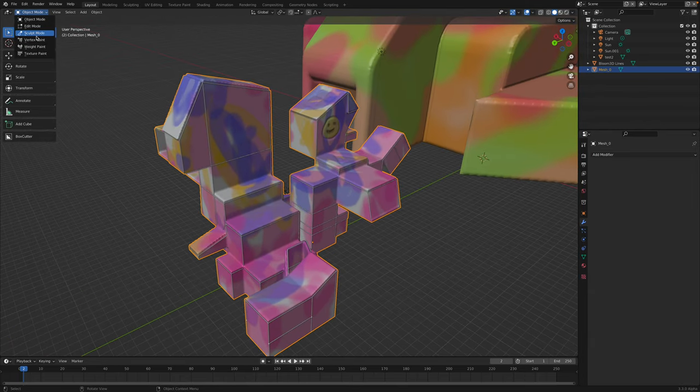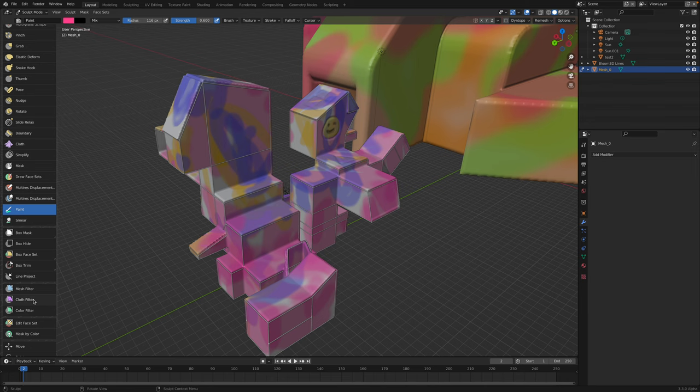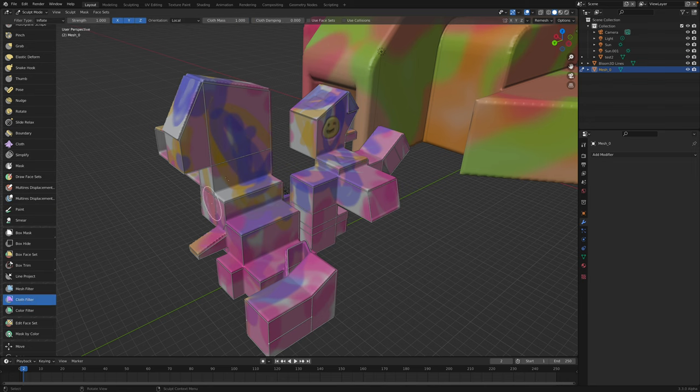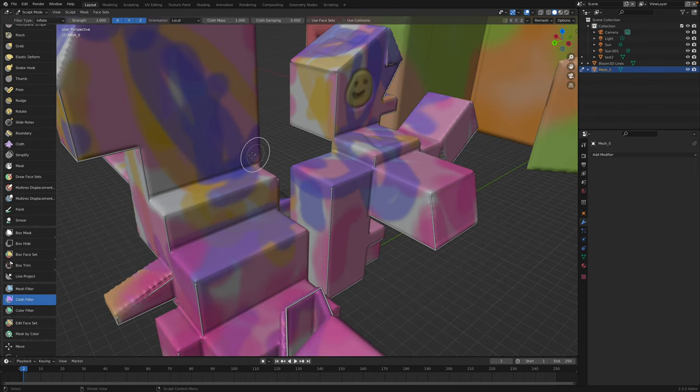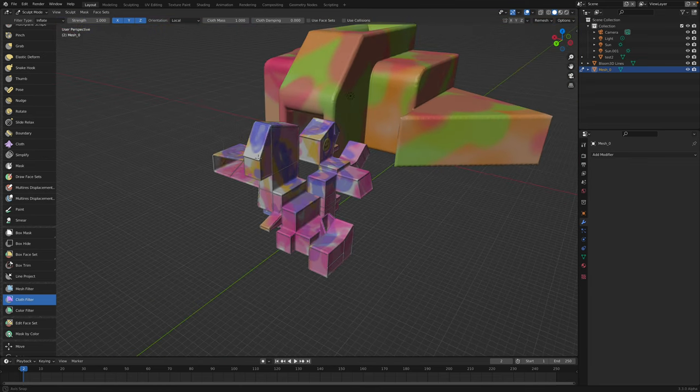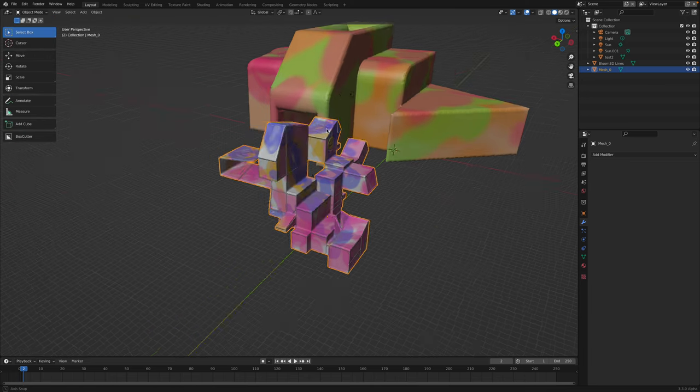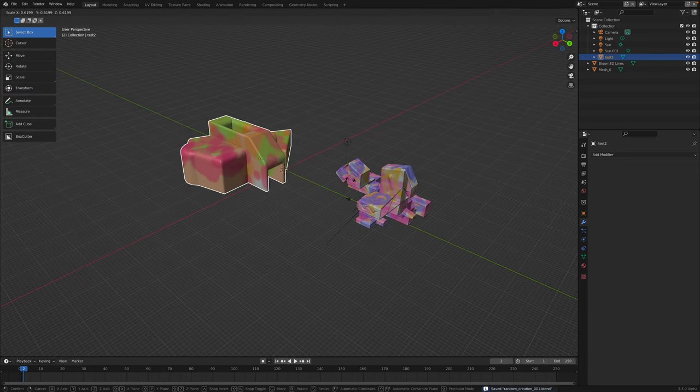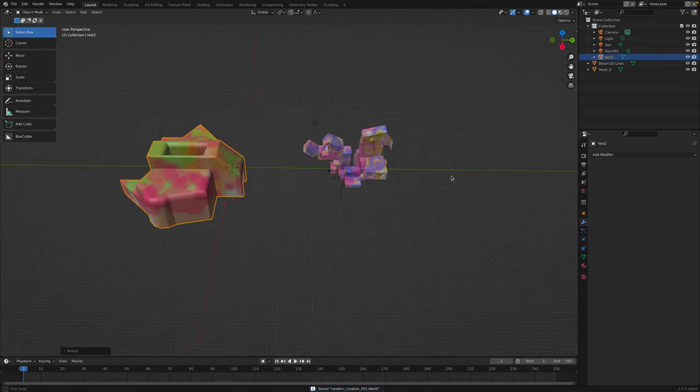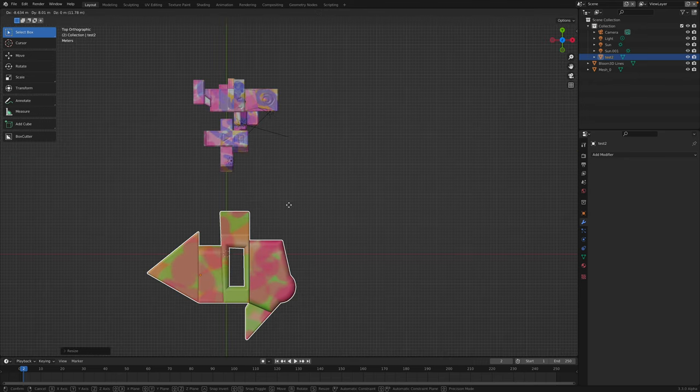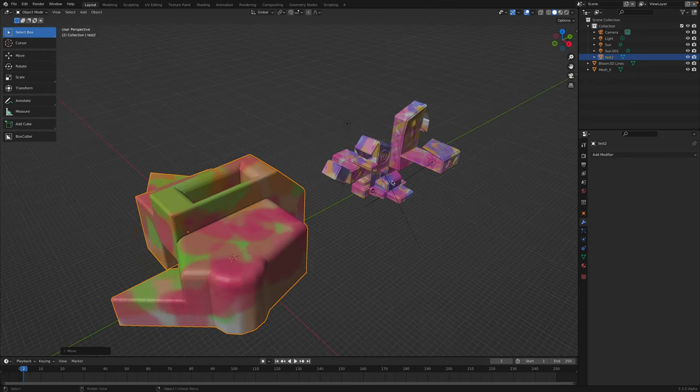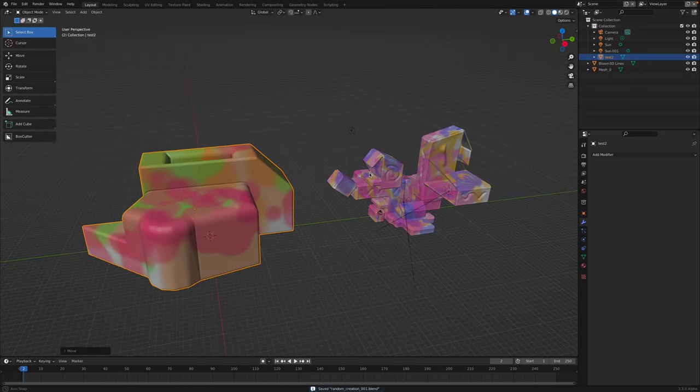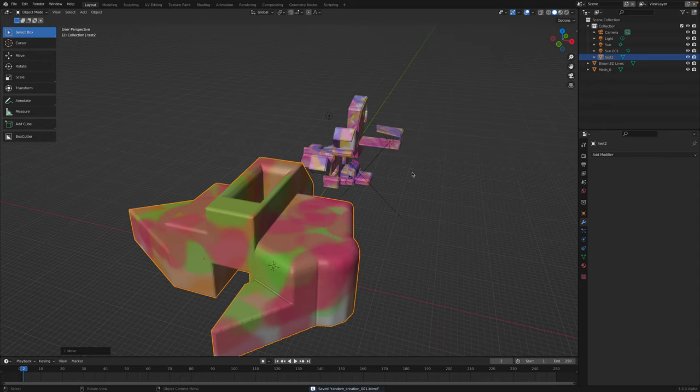So I'm gonna do the same thing, cloth filter, just bloat it a little bit and push it back. So yeah, hopefully this is kind of useful and interesting. Again, it's like a random 3D therapy.